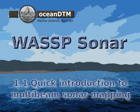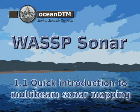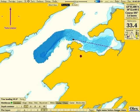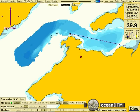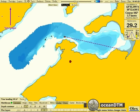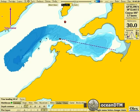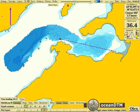This is a quick introduction to multi-beam surveying using the WASP multi-beam sonar. Here we have some example information collected by Olex in Norway.